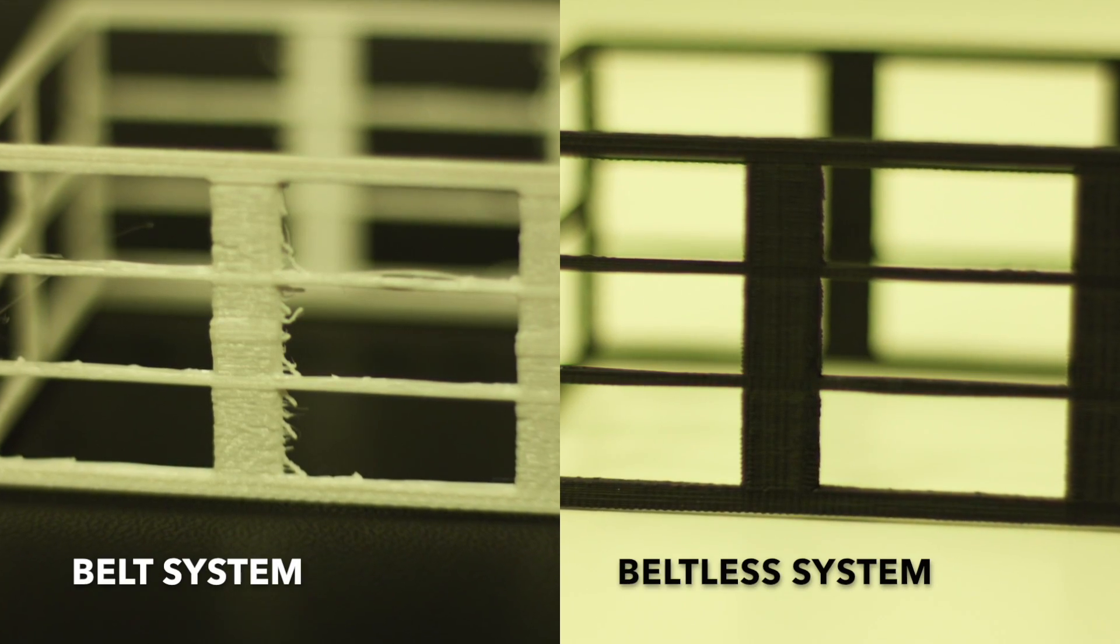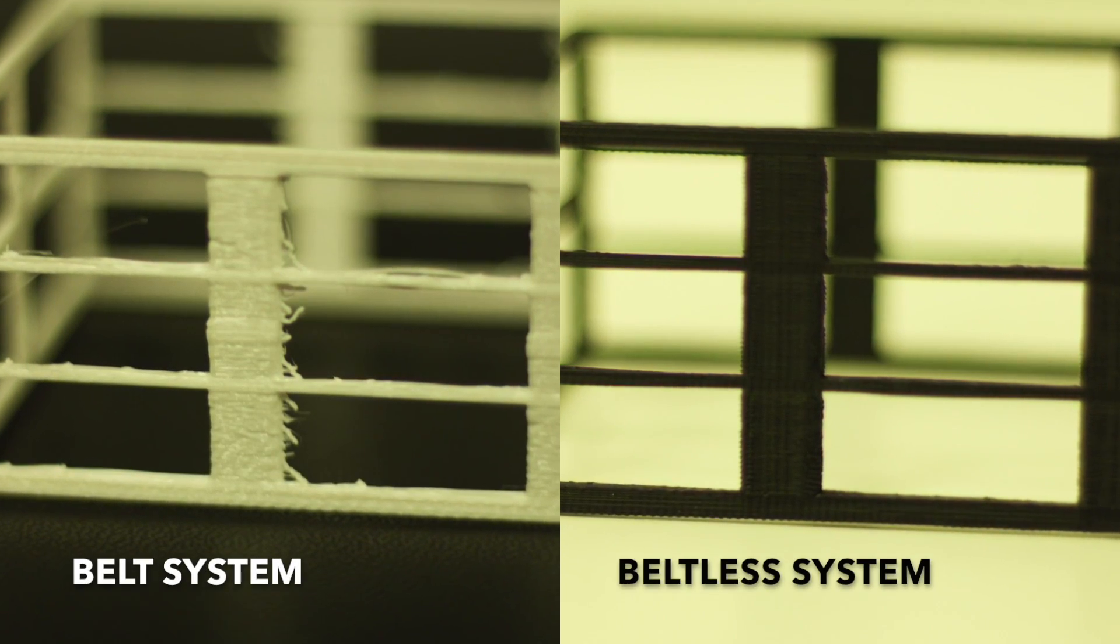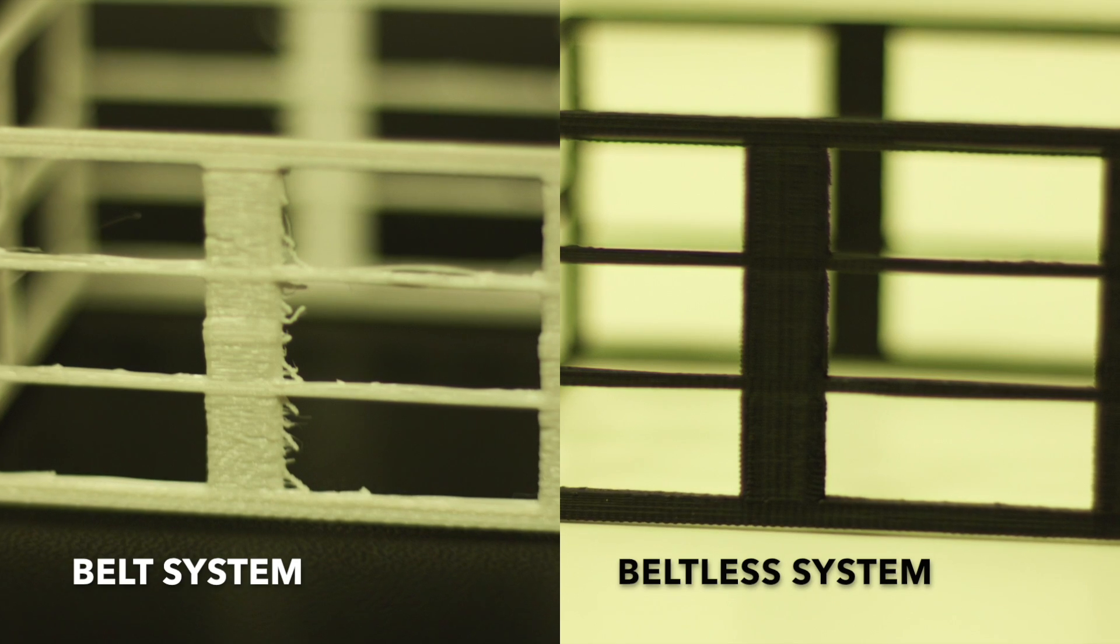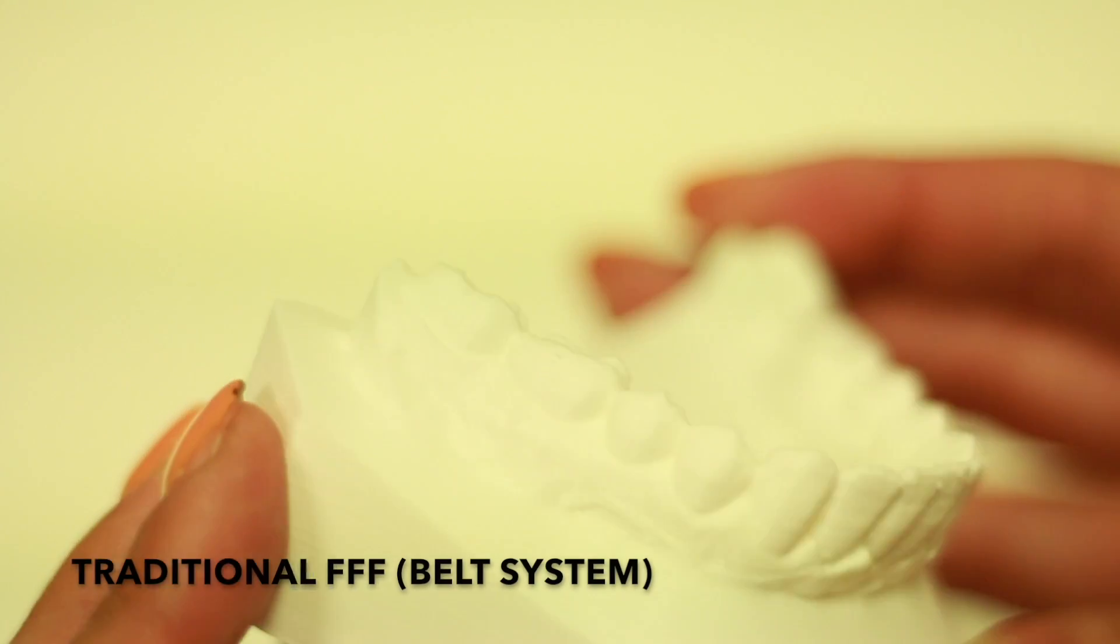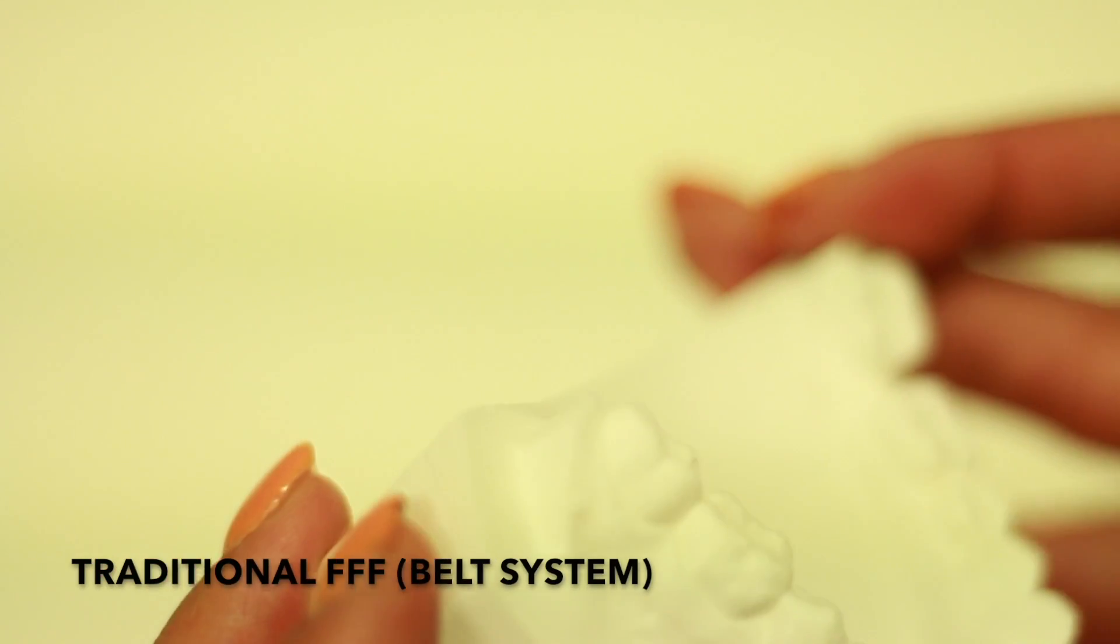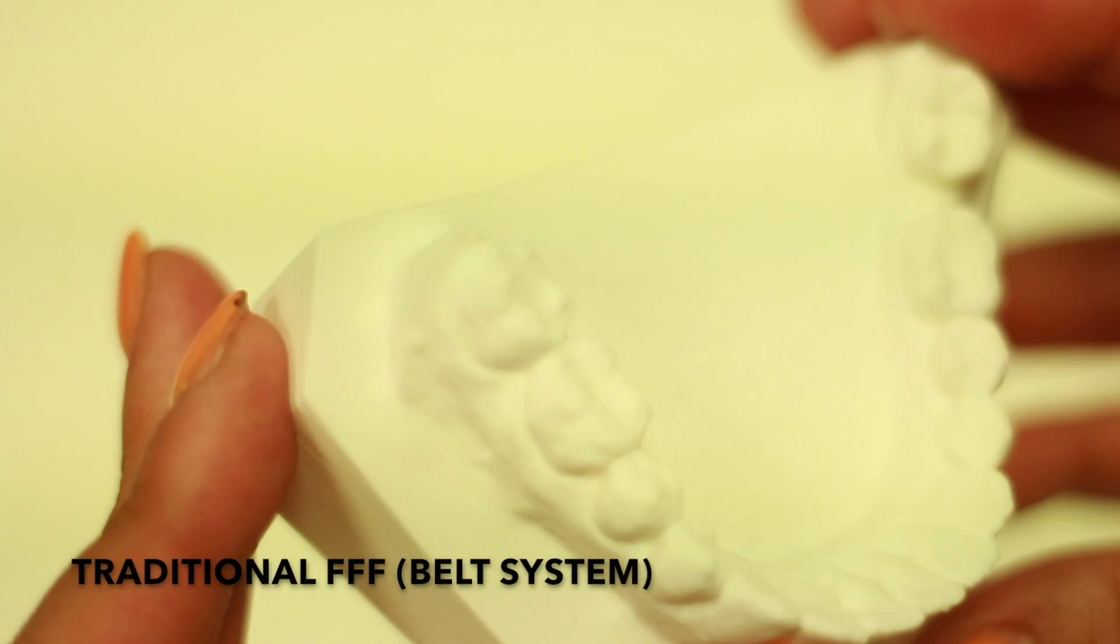Traditional belts have a lot of backlash due to the pulley and belt stretch, making your prints less reliable and less accurate.